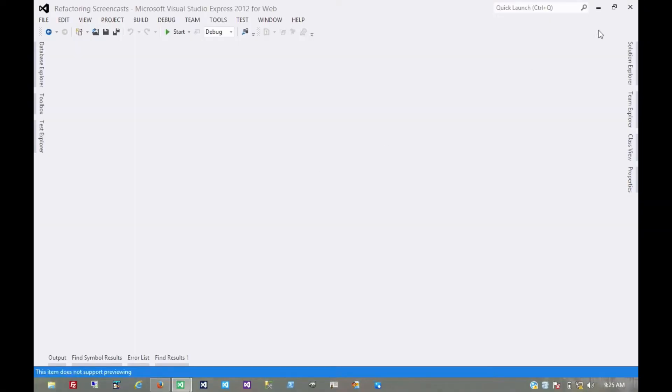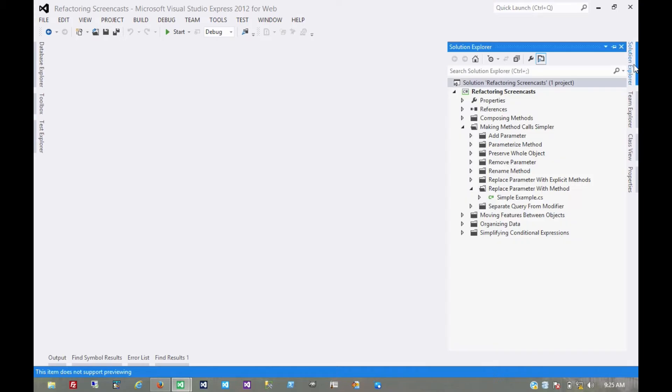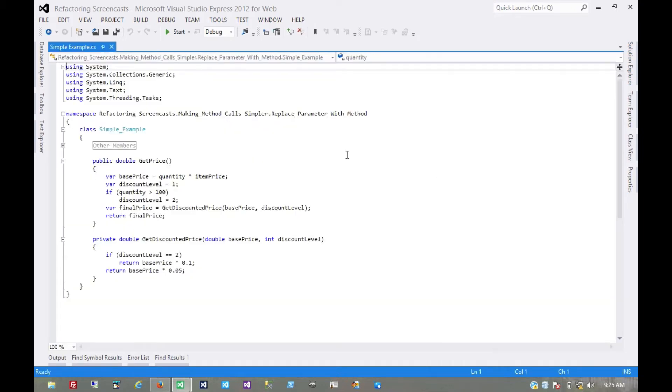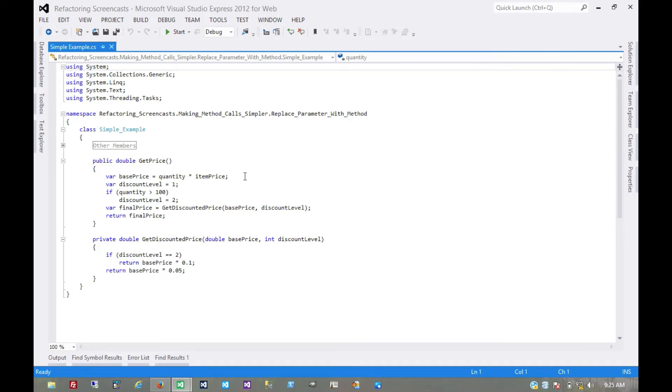The next pattern in the making method called simplerSeries is called replaceParameterWithMethod. The motivation here is that you have an object that invokes a method and then passes the result of that method as a parameter to another method. Well, that other method can just as easily invoke the first method in the first place.